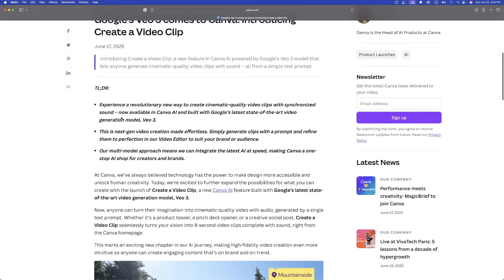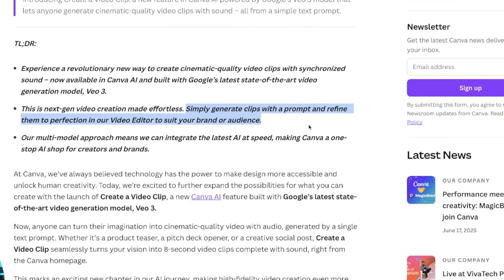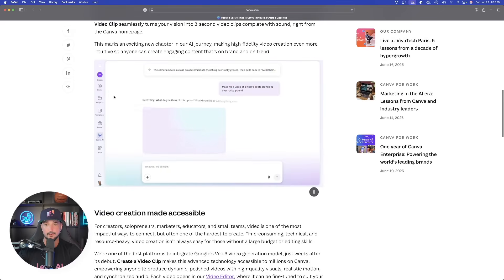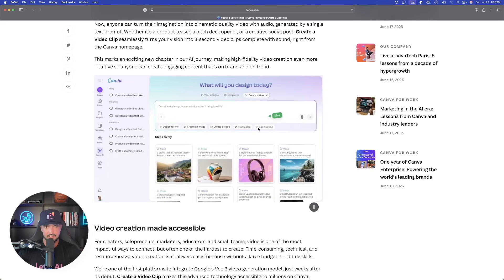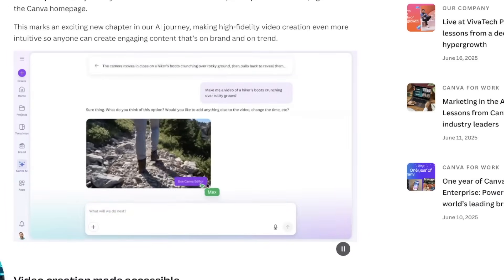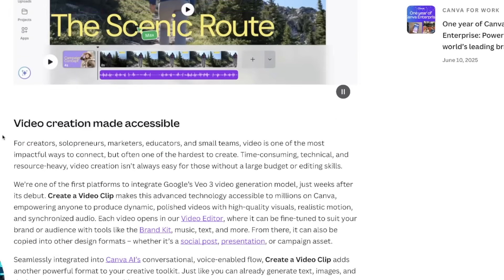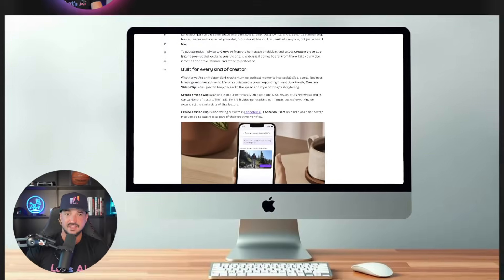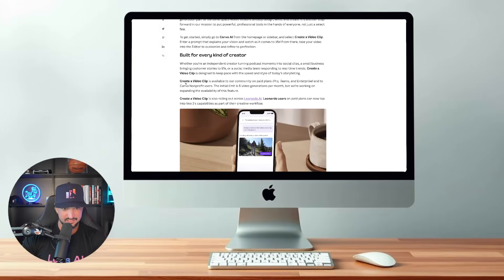Let's go ahead and look at the actual details. Simply generate clips with a prompt and refine them to perfection in the video editor to suit your brand or audience. This looks pretty impressive. I did notice that in this video they selected 'edit video' after entering the prompt, the video was generated, and it says 'use in Canva editor.' That's something we definitely have to try. Now, with all great news of this magnitude, there is a little bit of a catch. We all know that VO3 is actually quite expensive to use regardless of what platform you're using, and that is one thing I noticed in Canva that may just take a little wind out of my sails.